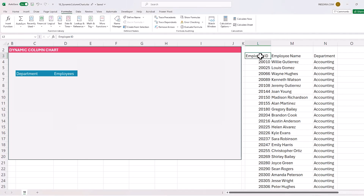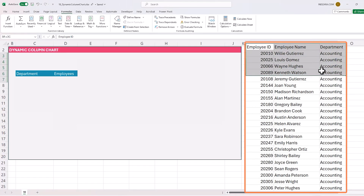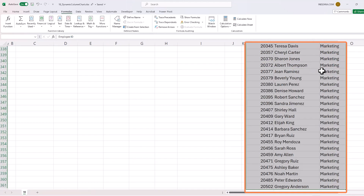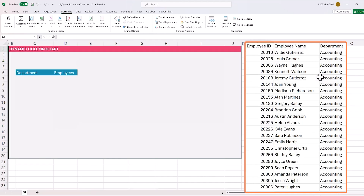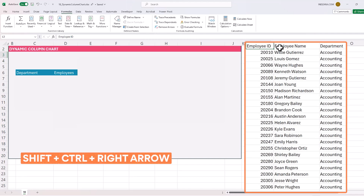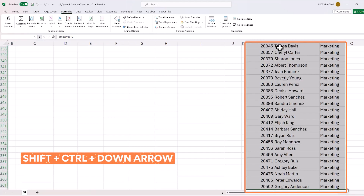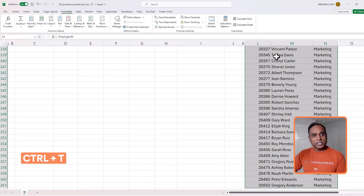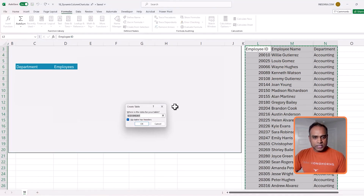We'll start with our input data. We have employee ID, employee name, and department. The first step is to select all the values. If I click on employee ID, I can press shift and control together, do the right arrow to go to department, then the down arrow while keeping control and shift pressed — it will select all the values. Now I'm going to do Ctrl+T to change it into a table.